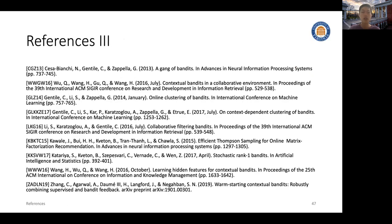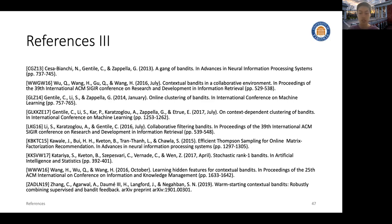Here are the references for this section. Feel free to ask any questions in the live chat or in the Q&A sessions. Let's take a break now and move on to the Q&A session in Zoom. Thank you.